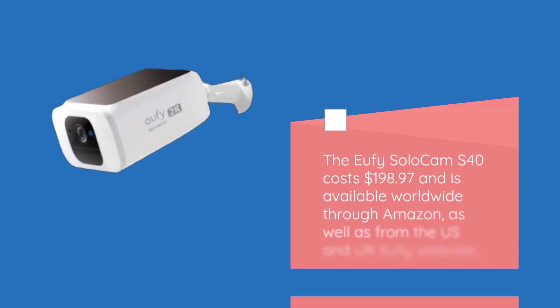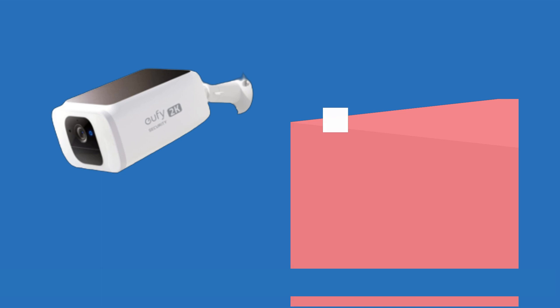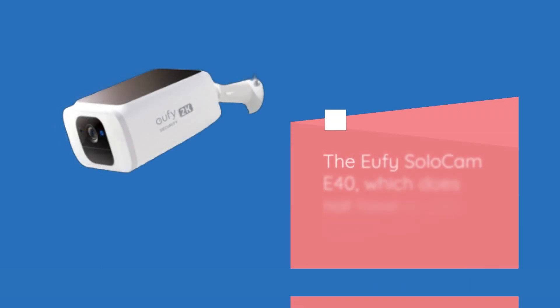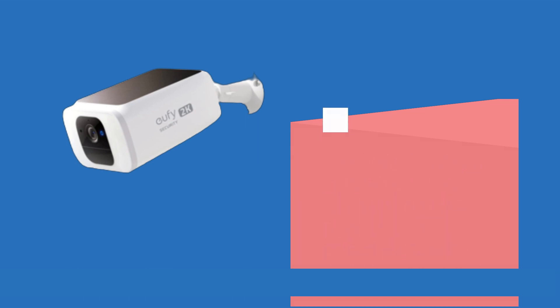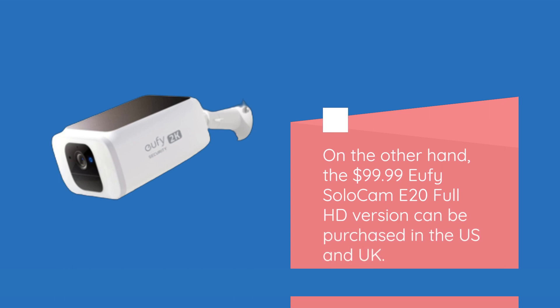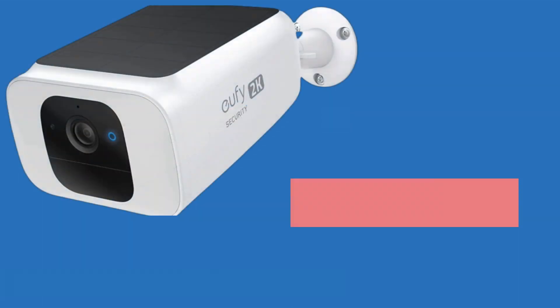The Eufy Solo Cam S40 costs $198.97 and is available worldwide through Amazon as well as from US and UK Eufy websites. The Solo Cam E40 without a solar panel is priced at $129.99, while the Full HD Solo Cam E20 version can be purchased for $99.99.